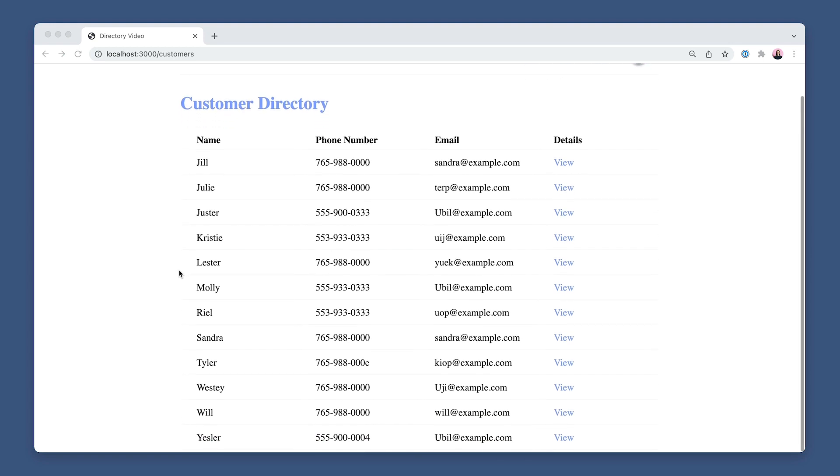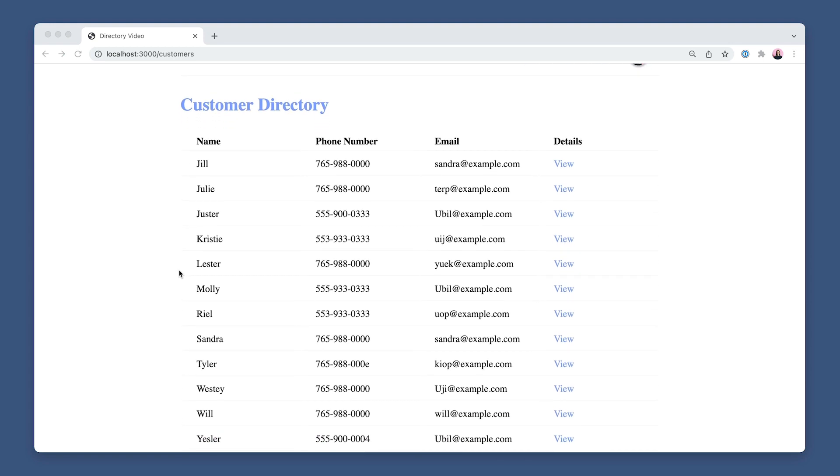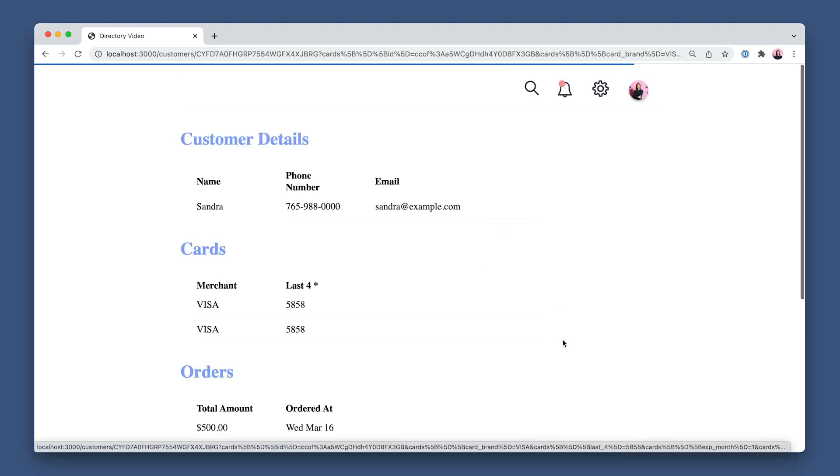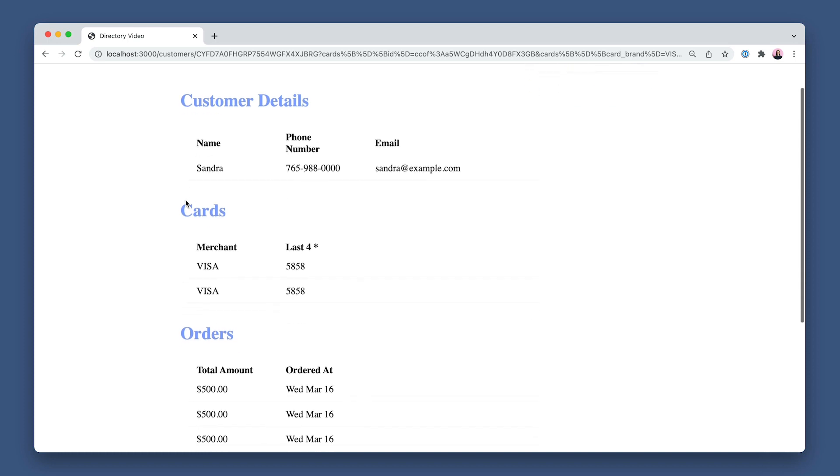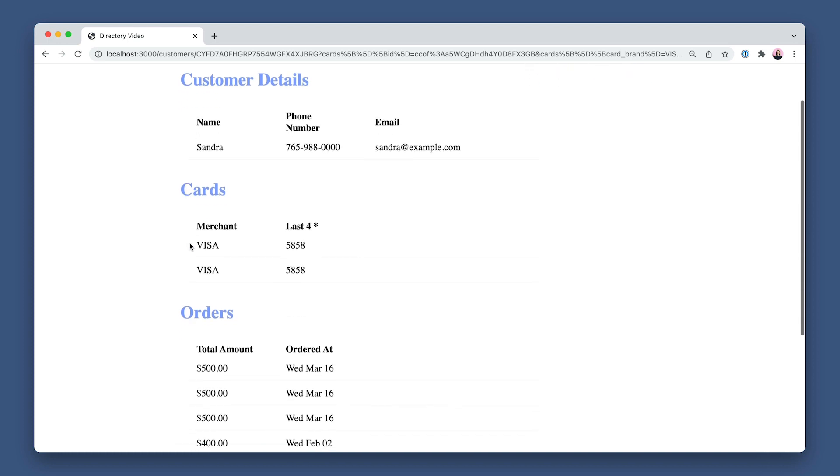Let's start with the customer index page. Pretty simple here, just listing all of the customers. So let's click on the details page for Sandra. And as you can see, their name, phone number, and email address were all loaded via the Customers API.